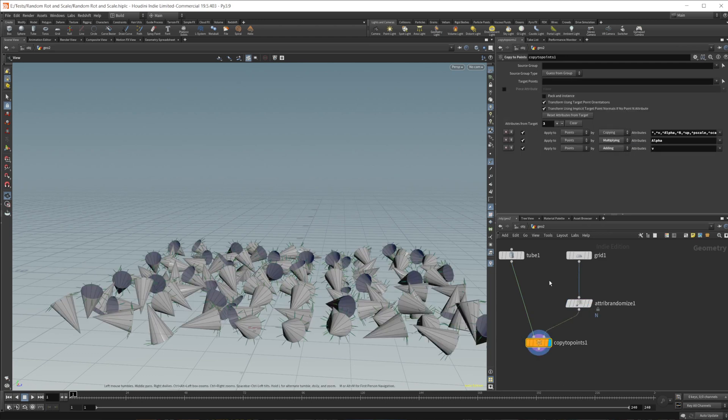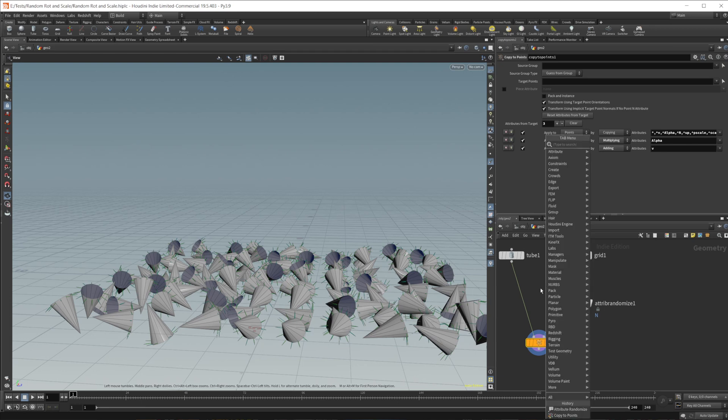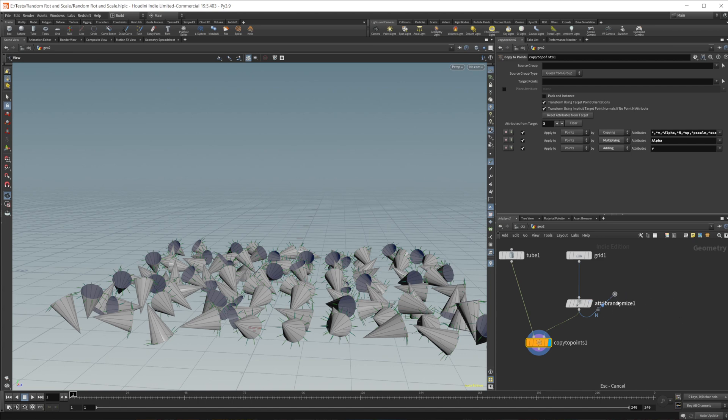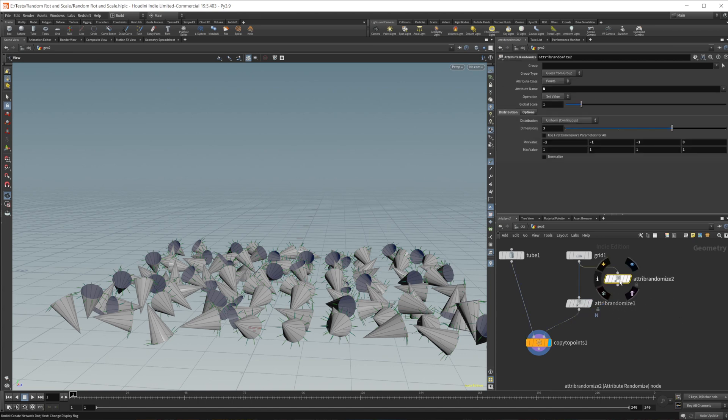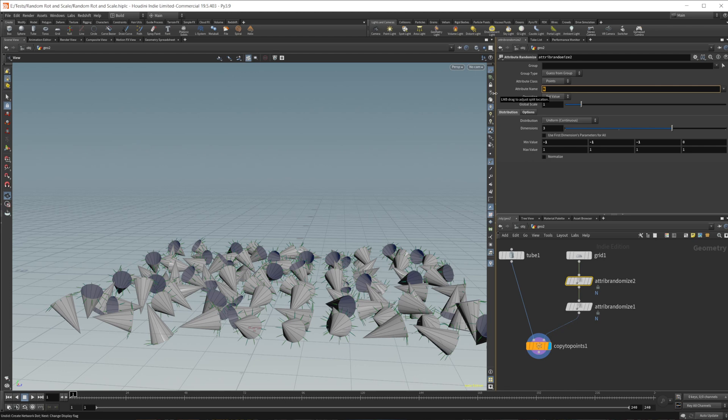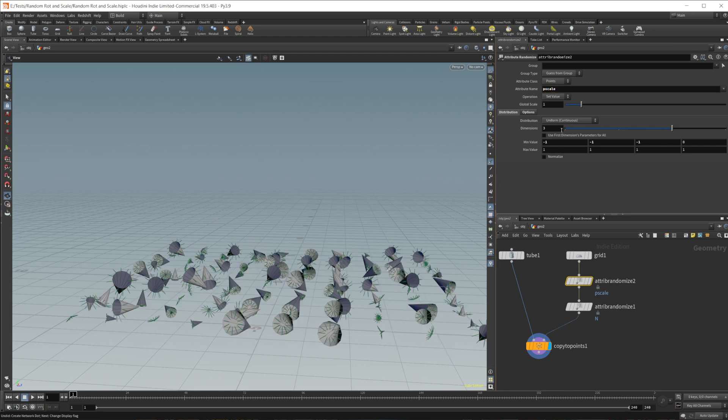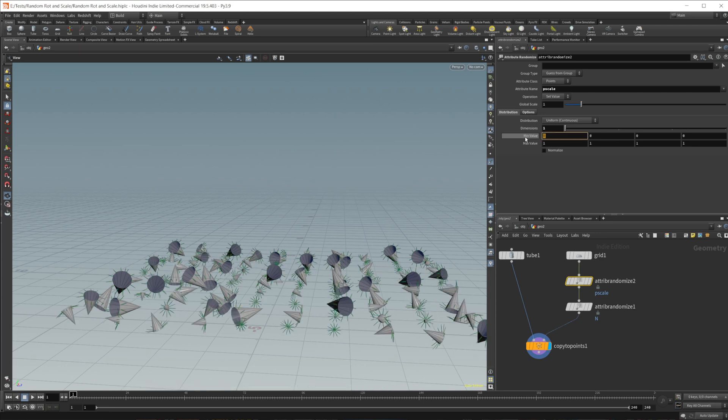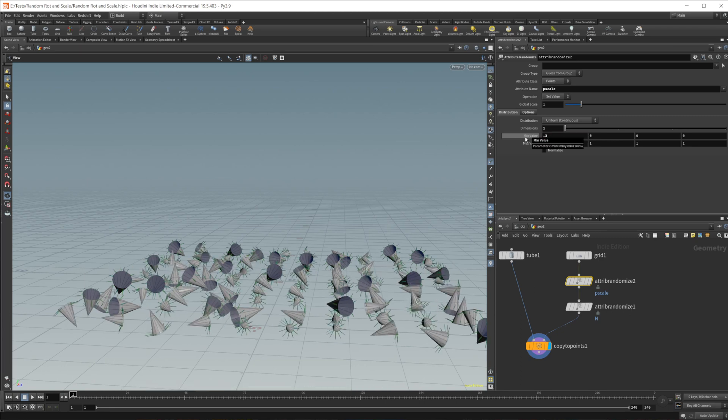Now, if we want to randomize the scale of these, we can just simply drop down another attribute randomize. So undo that, an attribute randomize, wire this in here. And then we can set this to a universal attribute that Houdini recognizes known as P scale. And we can set this to a one dimensional object. And let's go ahead and change this from negative one. Let's actually just reset all these go from negative one to maybe like point three.